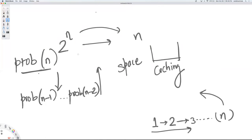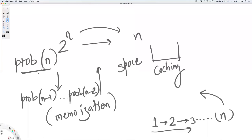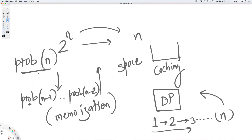The top-down approach is sometimes also referred to as memoization — that is, we're storing the results of previous function calls. This was historically called dynamic programming, but both top-down and bottom-up are essentially the same thing, and both are broadly referred to as dynamic programming.